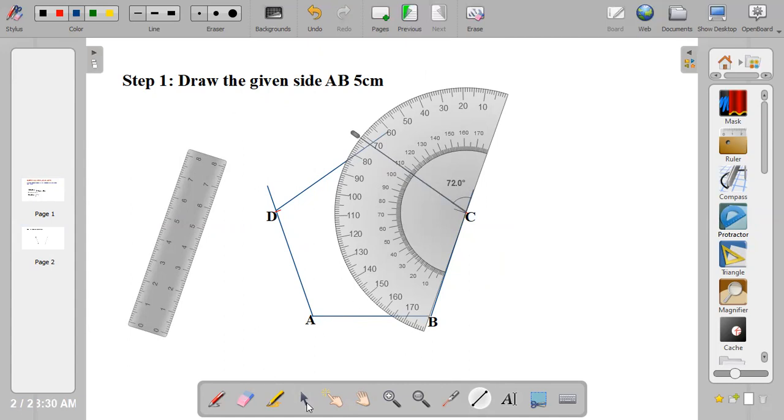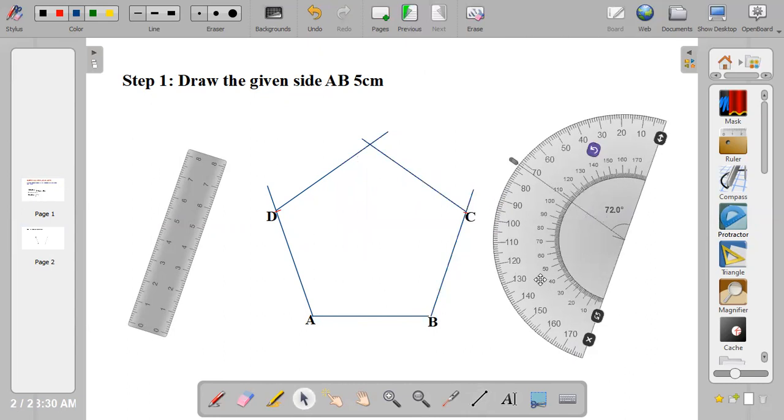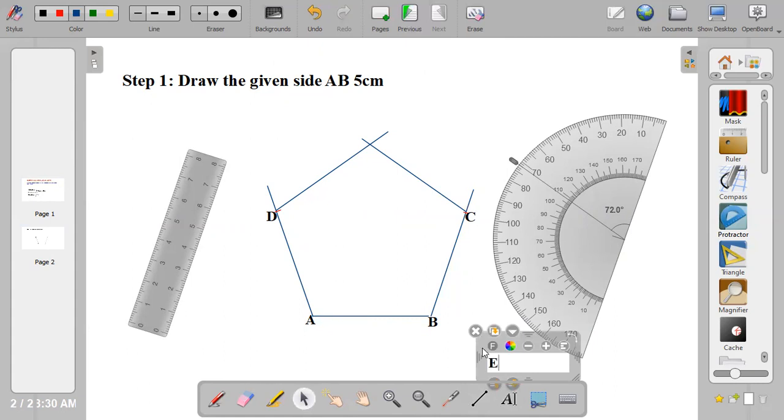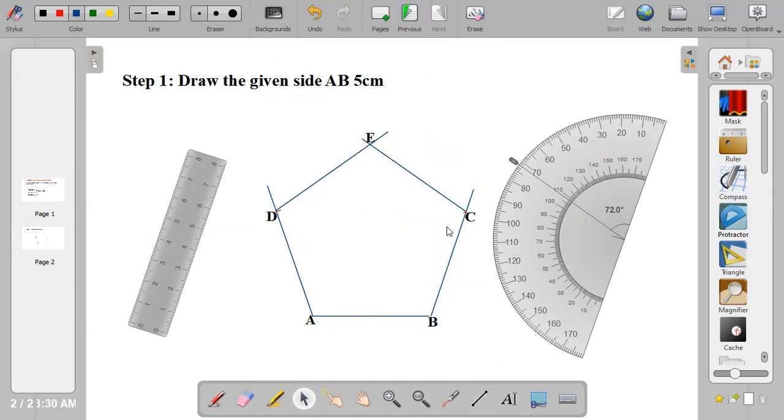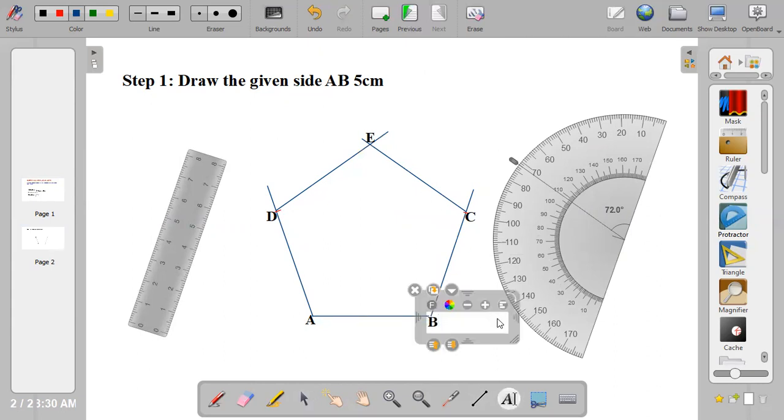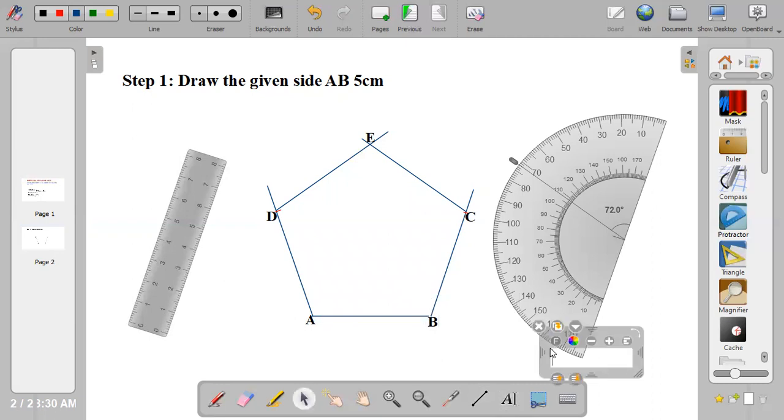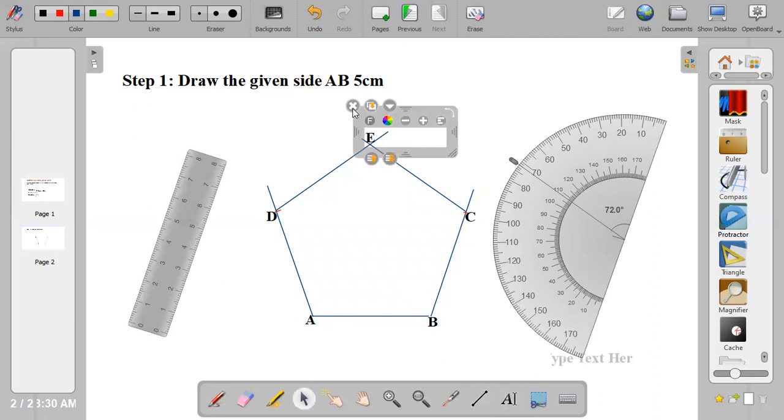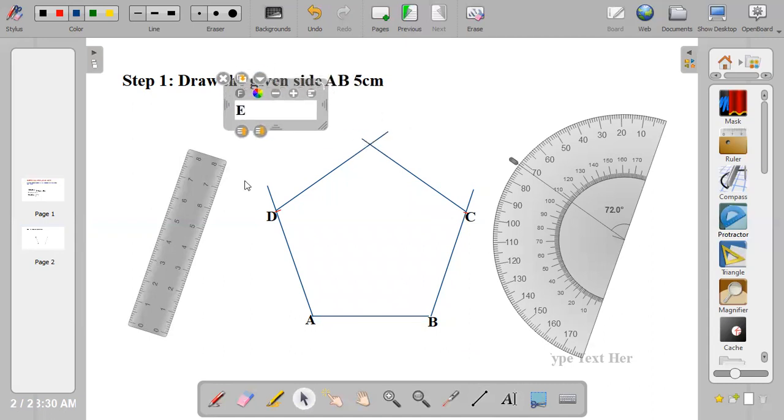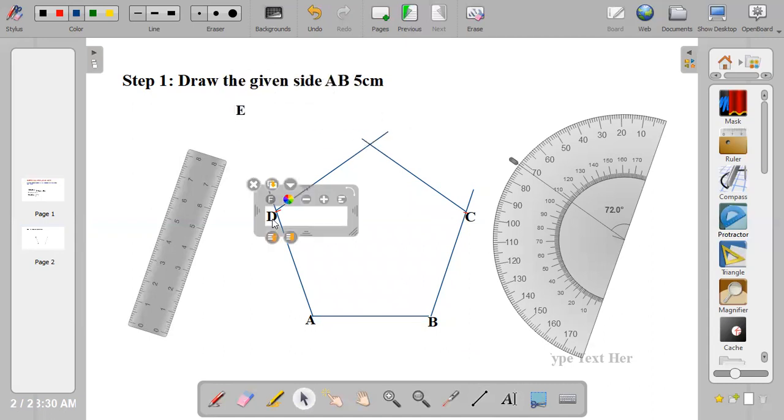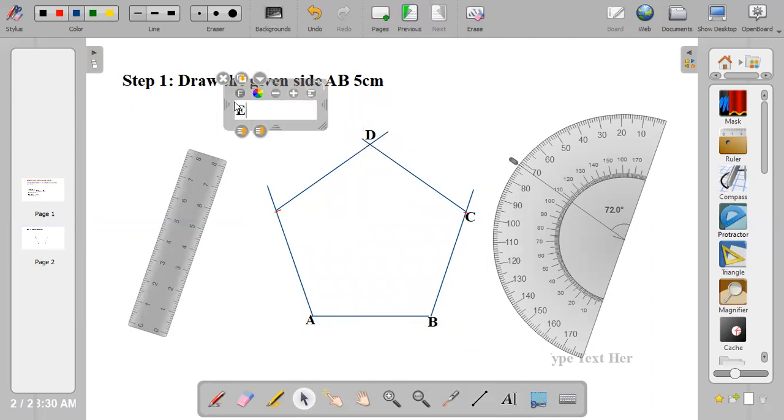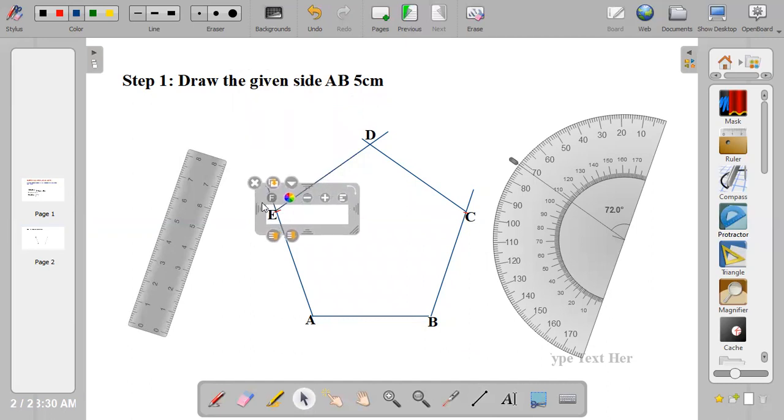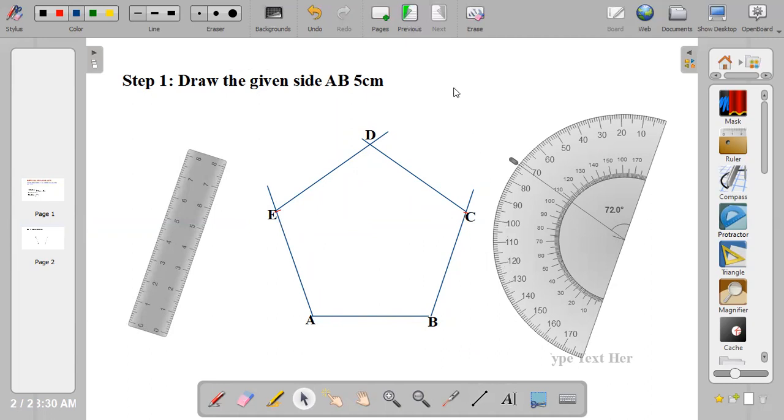Now this angle is 72, this is 72, this is 72, this is 72, and this is 72. Name the last point E. So I have a pentagon named A, B, C, D, and E. This is how to construct a pentagon using external angle method.